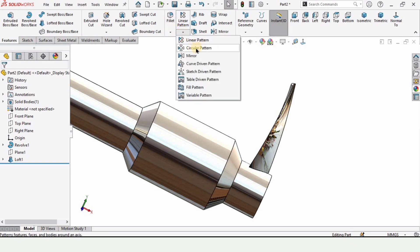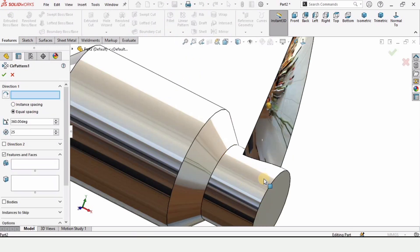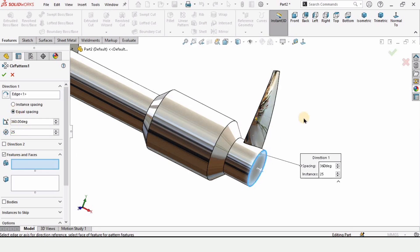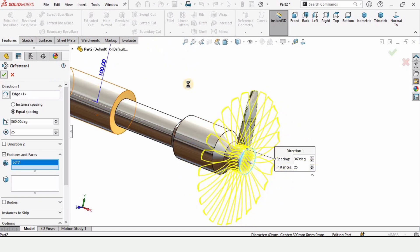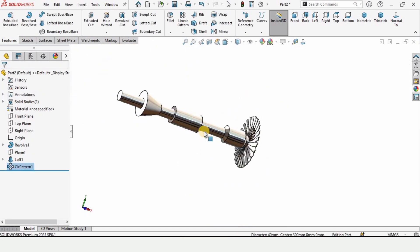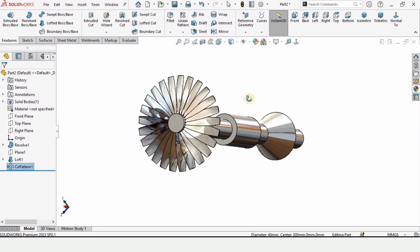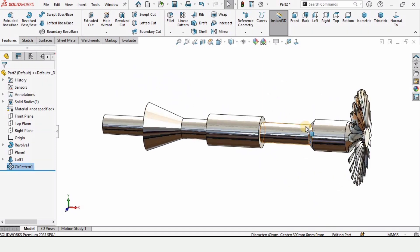To create 25 wings, select the Circular Pattern command. In Direction 1, specify this circular edge. Set the parameter to 25, make sure Equal Spacing is selected, and in the features window select the first wing. Check the box and 25 wings have been created. That's how we make a shaft for the jet engine in SolidWorks — thanks for watching!